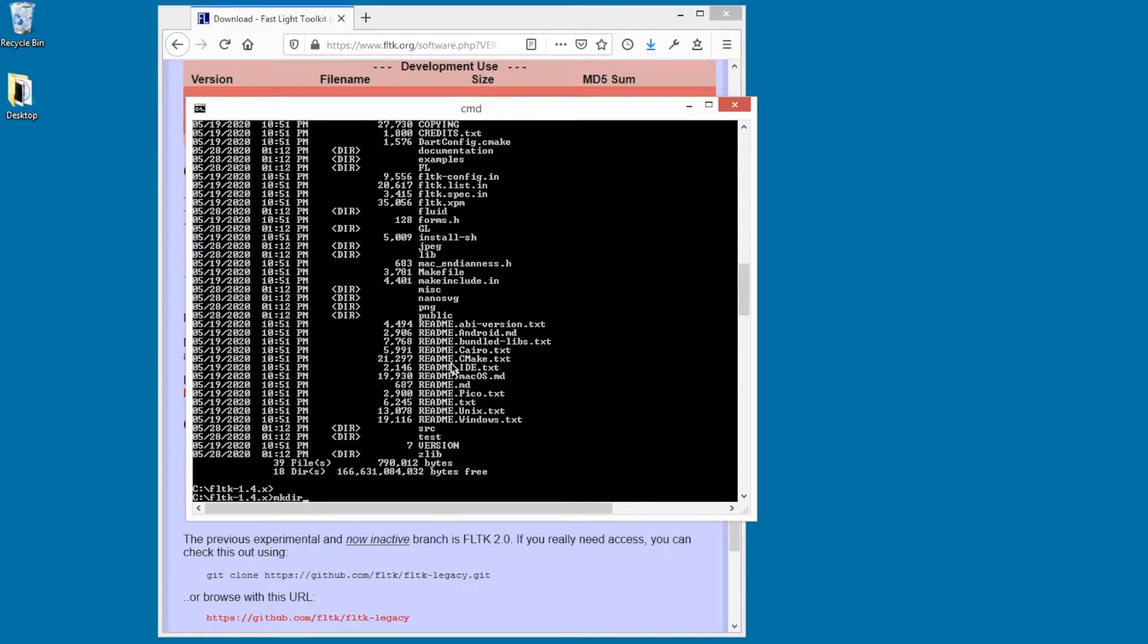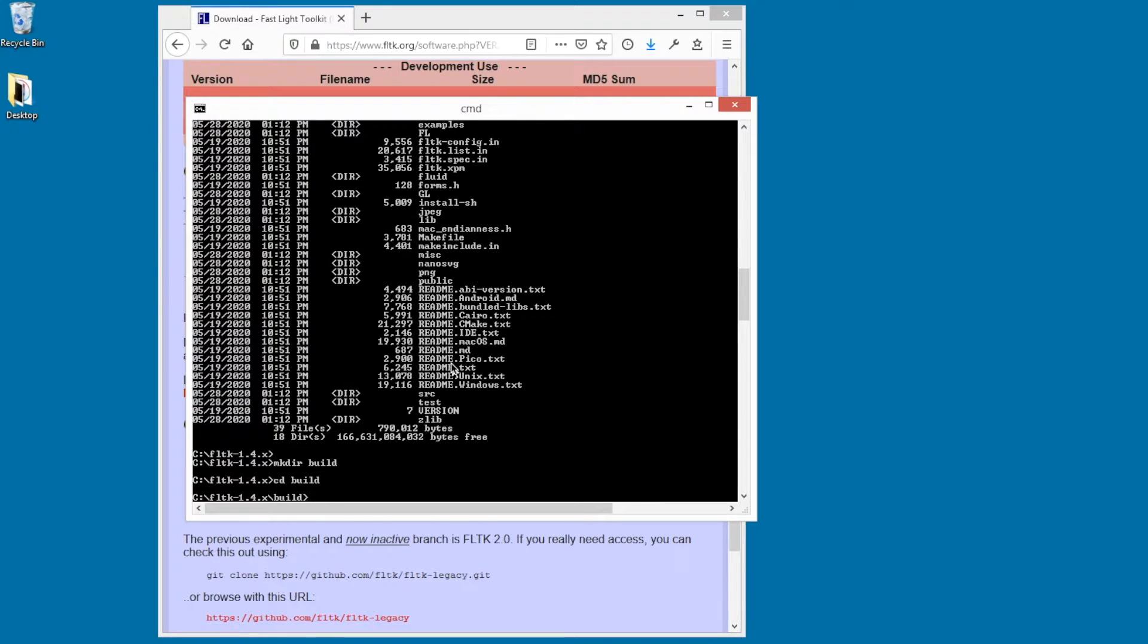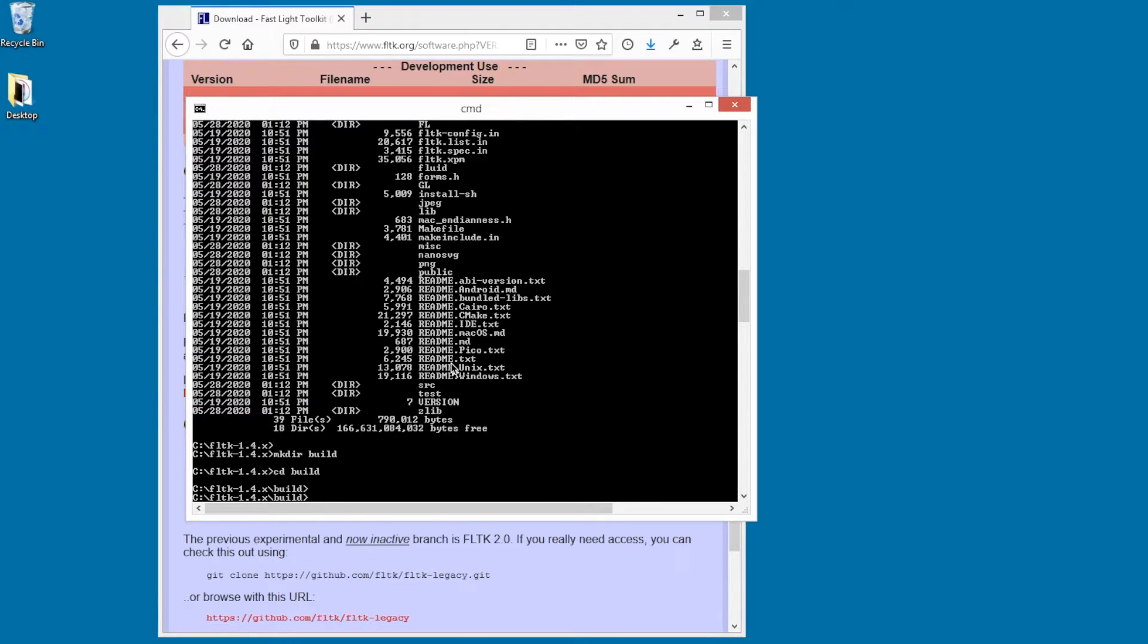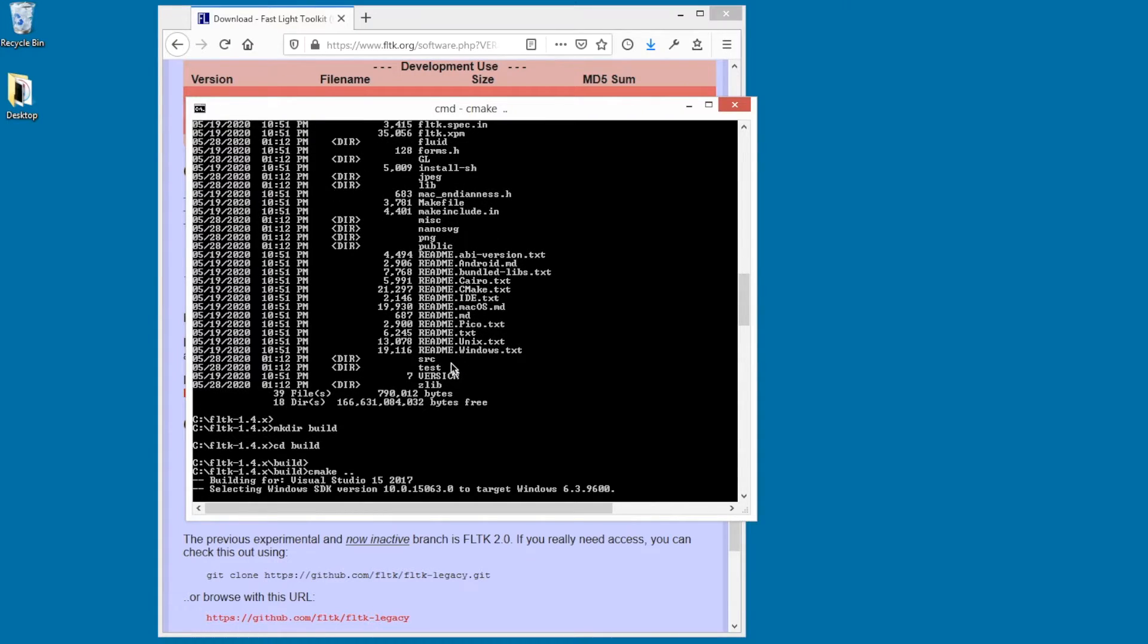So the first instruction in the cmake file is to make a subdirectory called build and go into it. And these instructions are the same on Unix as well. So then you go into the build directory, and then you run cmake space dot dot, which tells cmake to look up one directory for the cmake files. And then it creates all the build files in this directory.